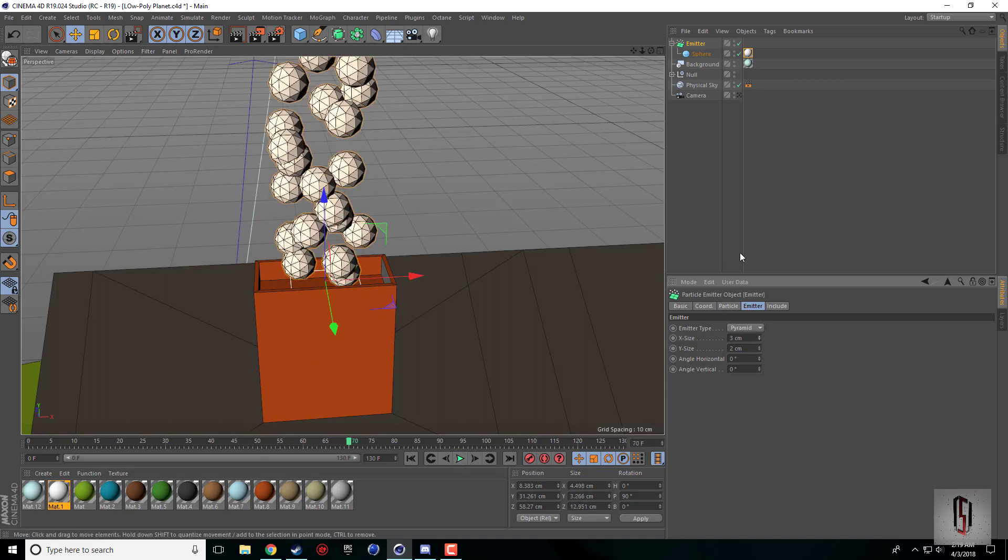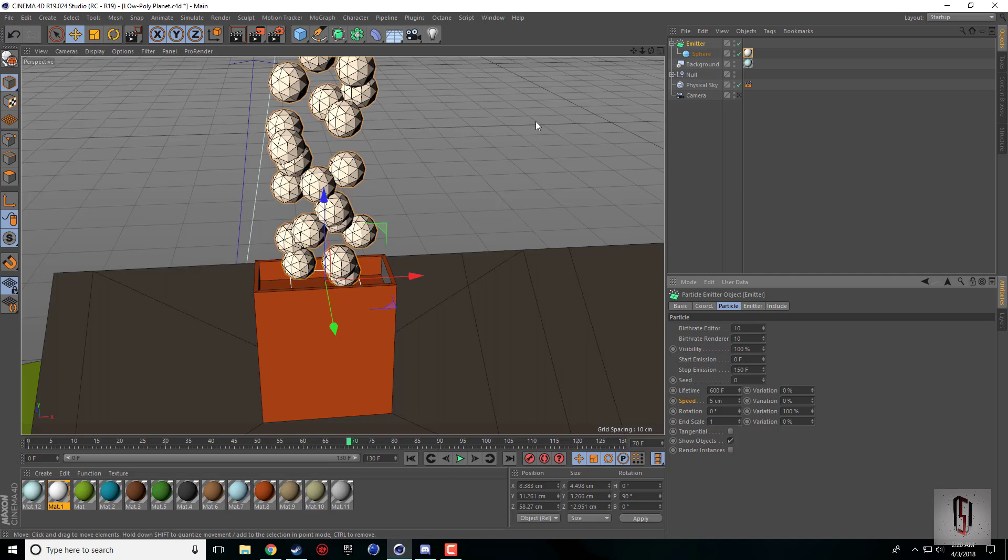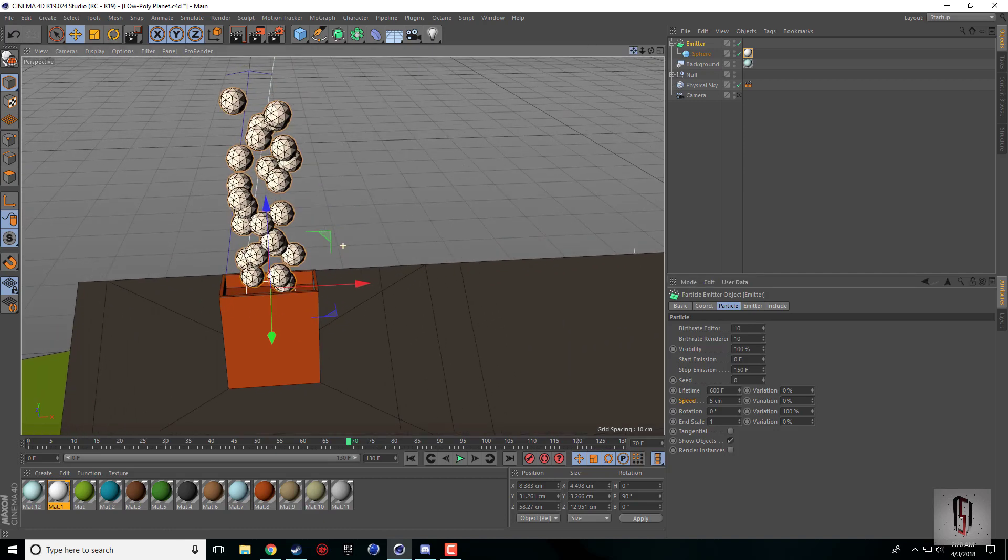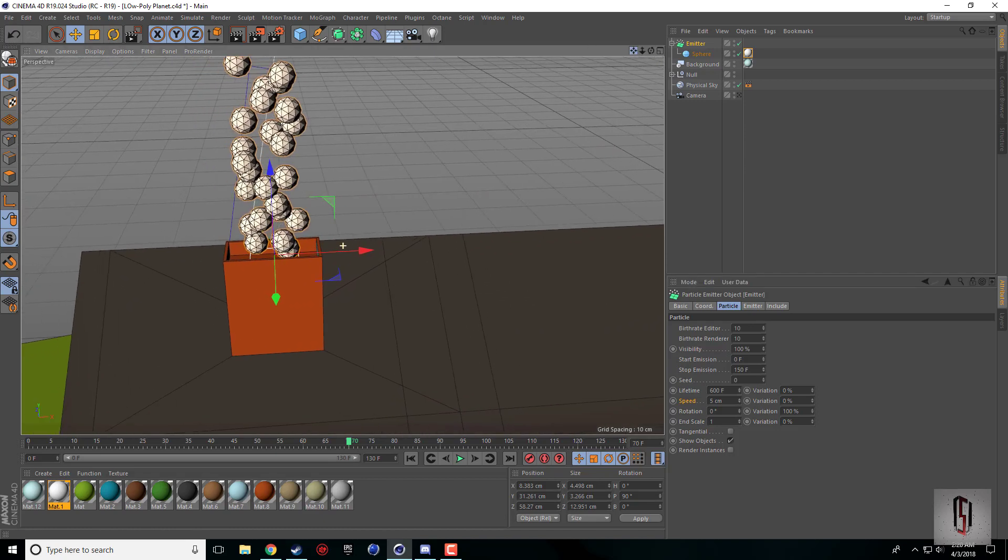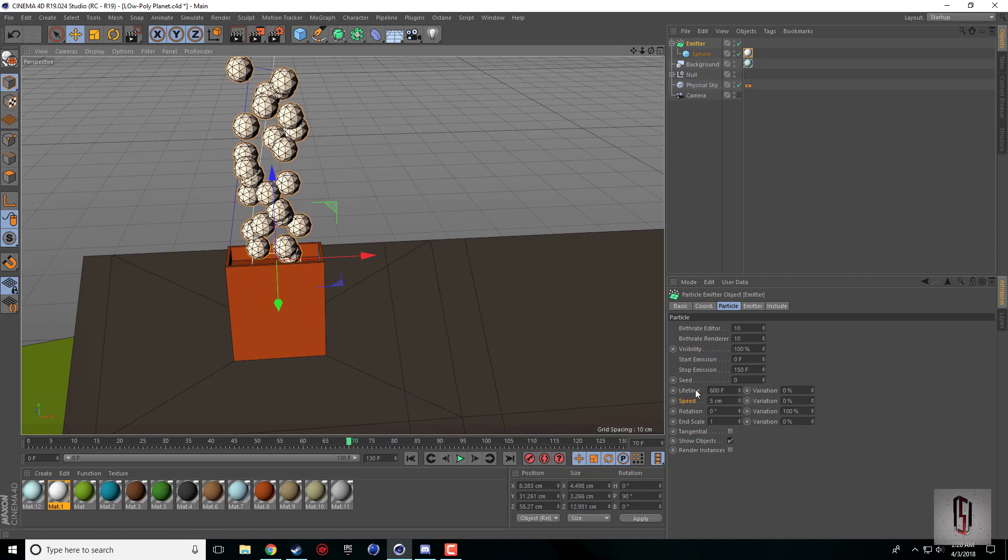I'm just going to narrow down the x-axis so they're a little bit more concentrated. Now we can go ahead and start changing some of our settings.